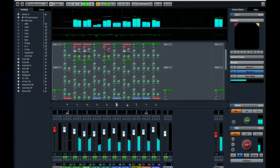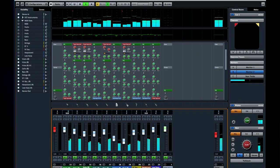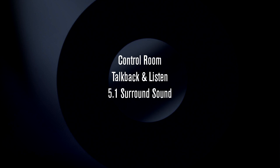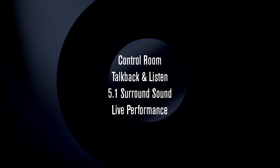In this chapter, we're going to see how to use some important workflow tools and look at live applications. Specifically, we'll look at how to use the control room to set up separate mixes for your monitors and for each set of headphones, how to set up and use the talkback and listen features of the control room, how to configure buses, tracks, mixes and plug-ins to accommodate 5.1 surround sound, and how to use Cubase in a live setting.